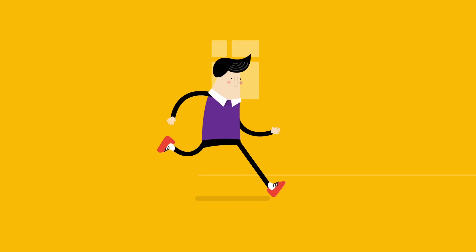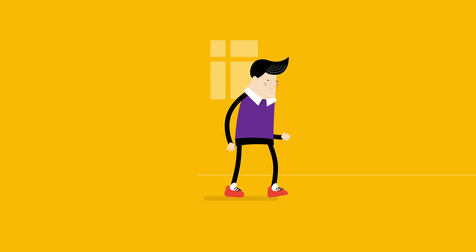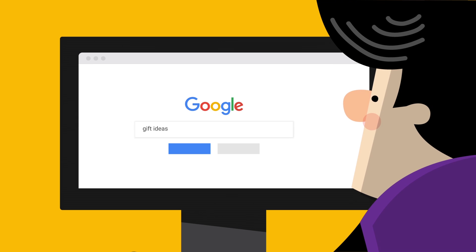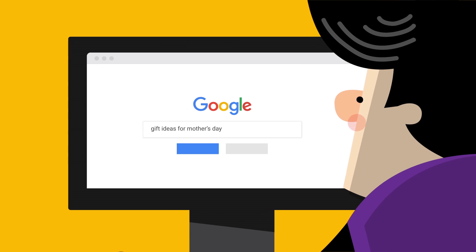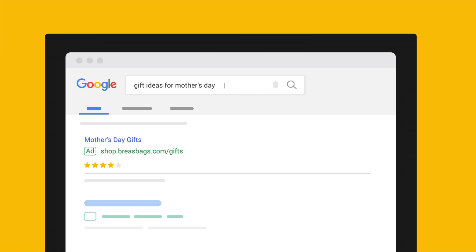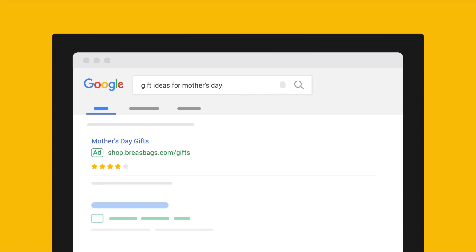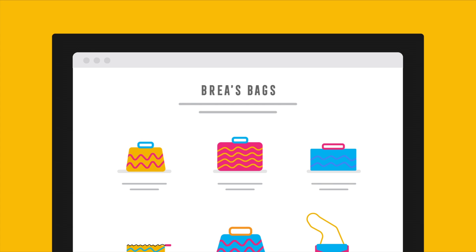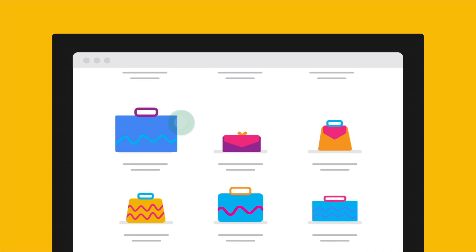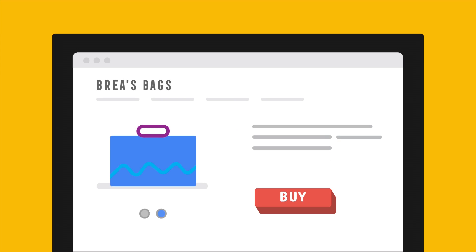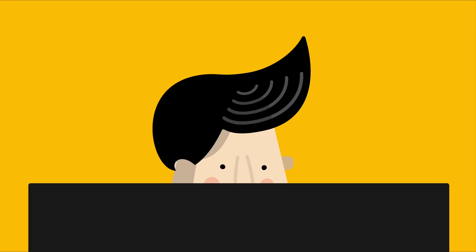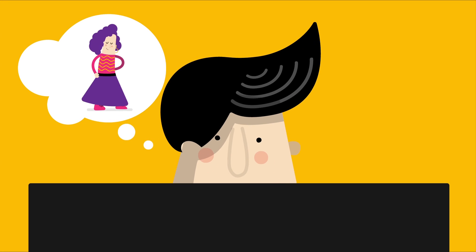Now imagine you're shopping for a gift for your mom. You might start by searching for gift ideas. You click on a retailer ad and look at a curated collection of gifts on their site. You find an idea you like — a laptop bag. But that one looks a little plain. Is there a more colorful option?